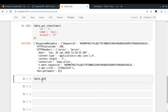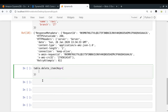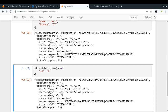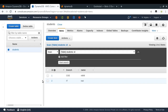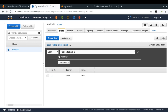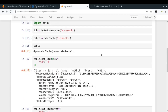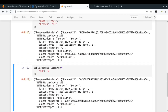Now let's delete an item. table.delete_item is very simple — you provide the key argument to identify the item you want to delete. I'll provide id as '2' to delete that item. Running it — it worked. Reloading the table, only one entry remains. So we have covered get, put, and delete.